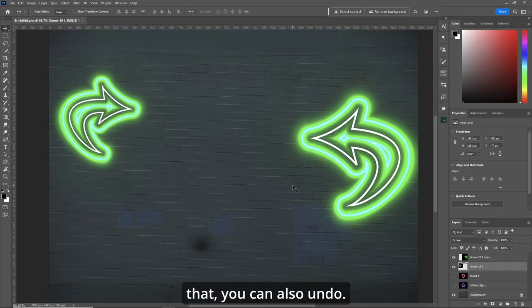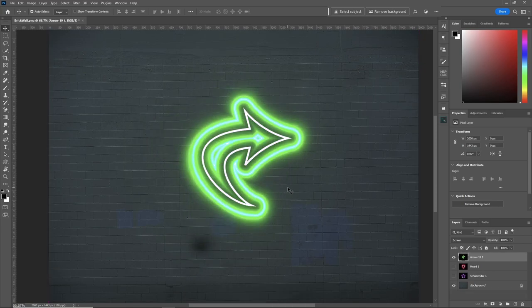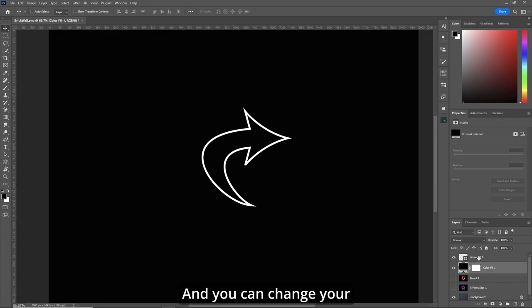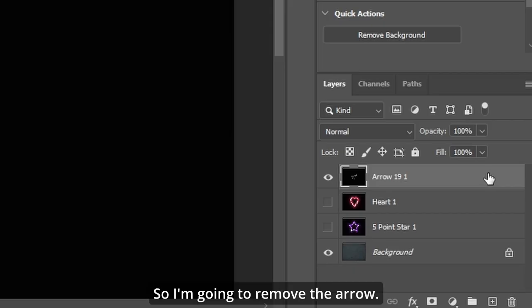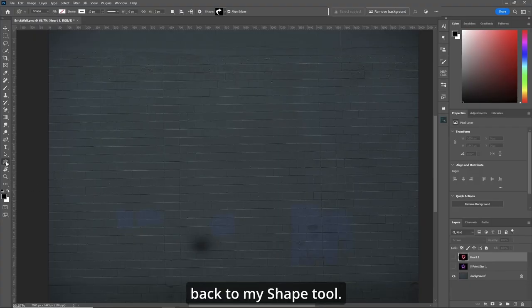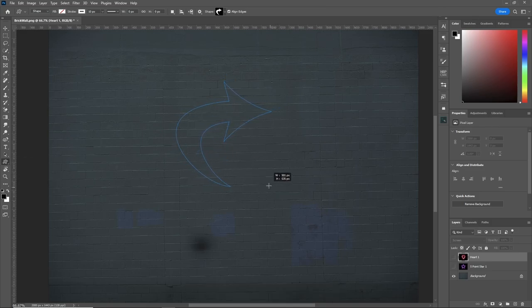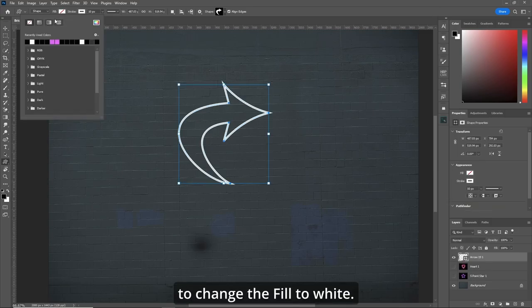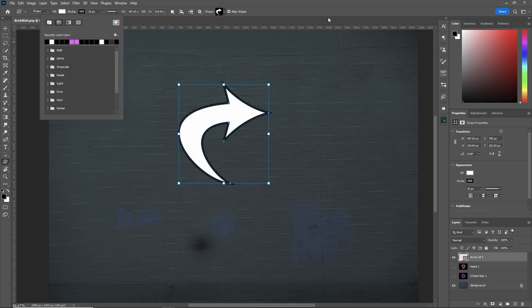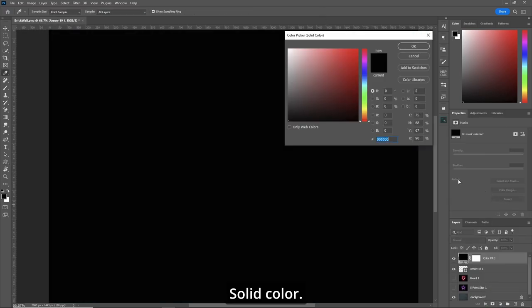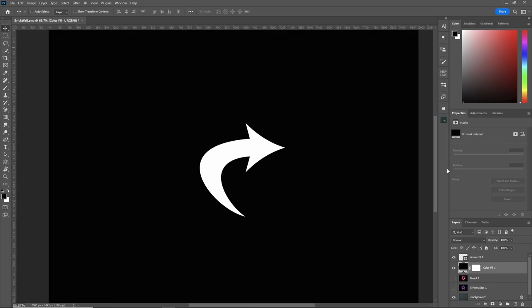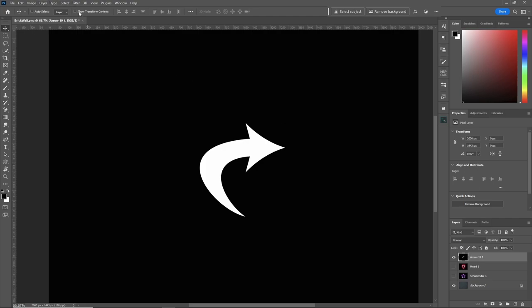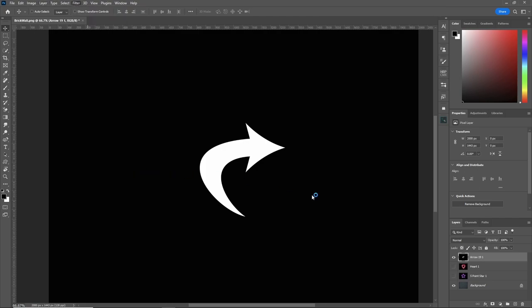Now if you don't like that, you can also undo. And you can change your arrow, make it whatever you wish, or even change the shape in general. So I'm going to remove the arrow and go back to my shape tool and draw another. Except this time, I'm going to change the fill to white, stroke to black. Solid color, put it underneath. Don't forget to merge the layers. Filter, Skylum Software, Luminar Neo.